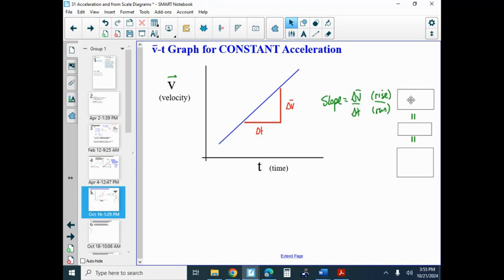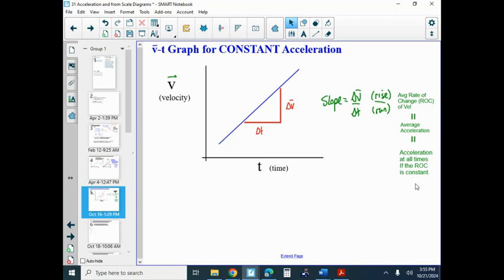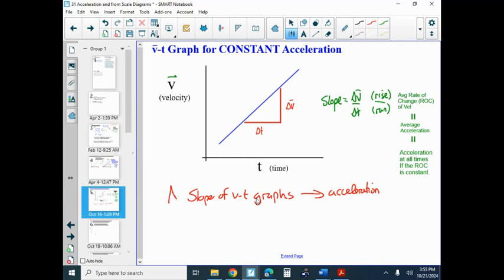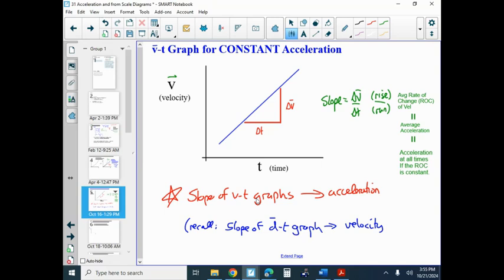Slope equals delta V over delta T — rise over run — and that's what we described acceleration as. So slope on a VT graph gives you acceleration. And recall that slope of a DT graph gives velocity. If that's a position-time graph, then it gives velocity — both are vectors. So this is going to require you to be careful to recognize whether we're talking about a DT graph or a VT graph, because it matters a lot.